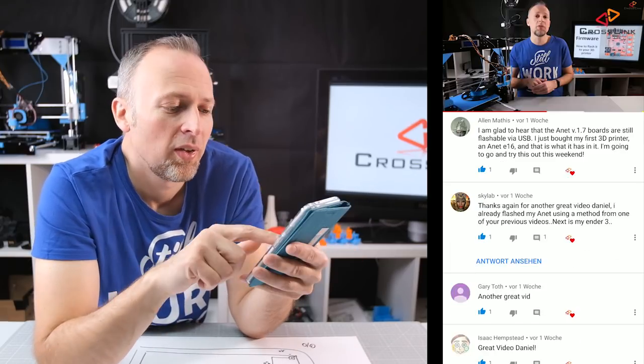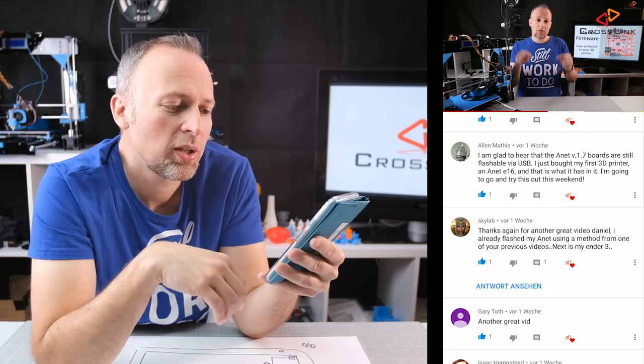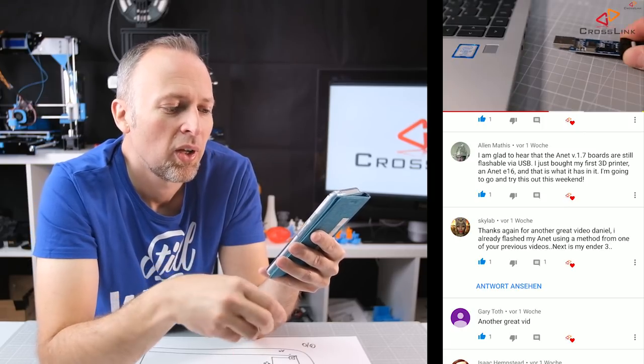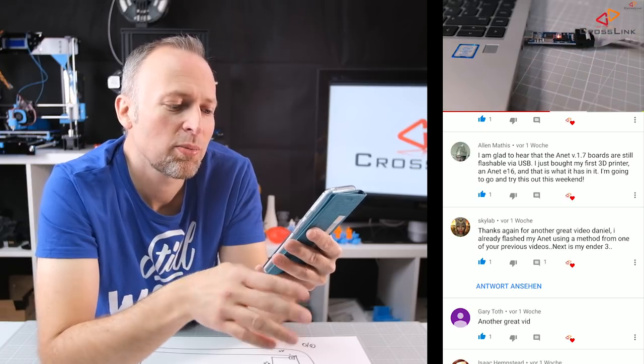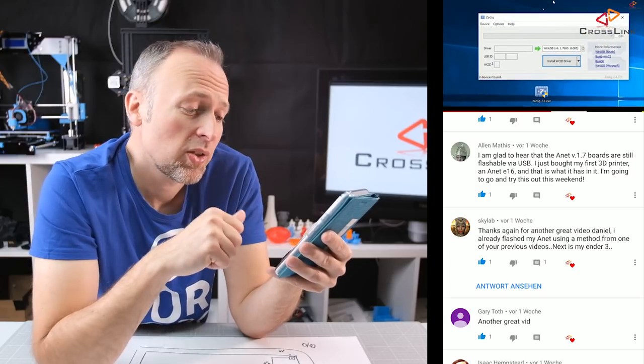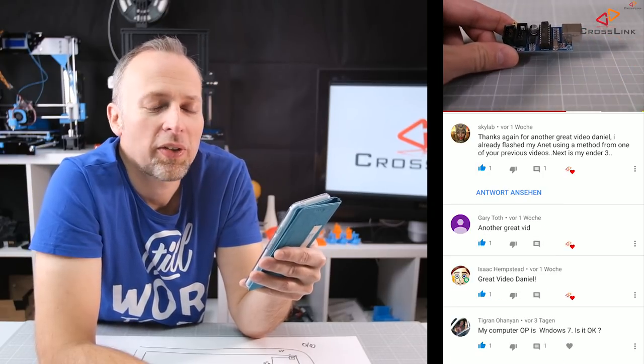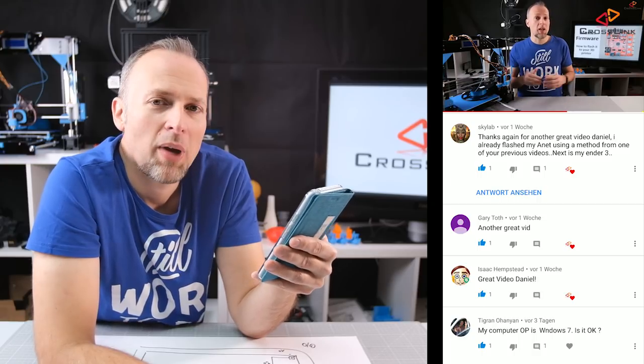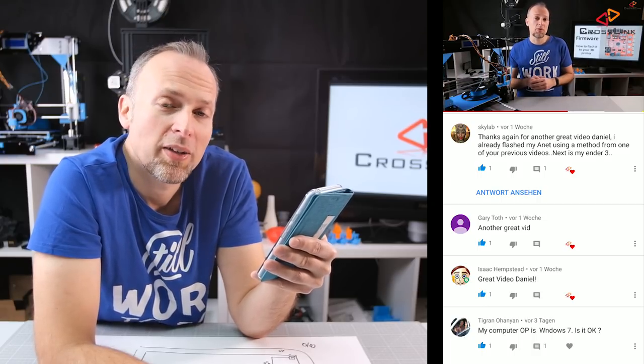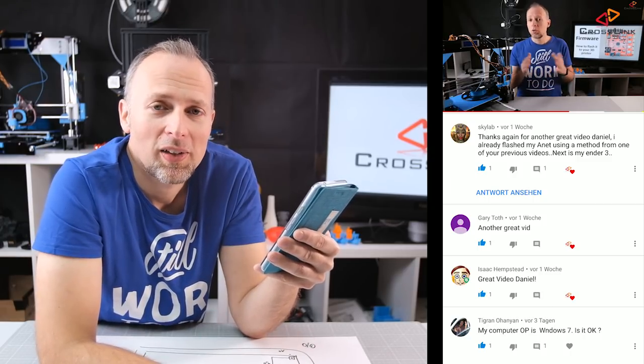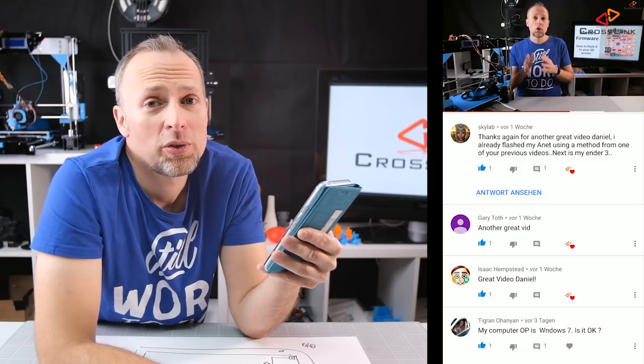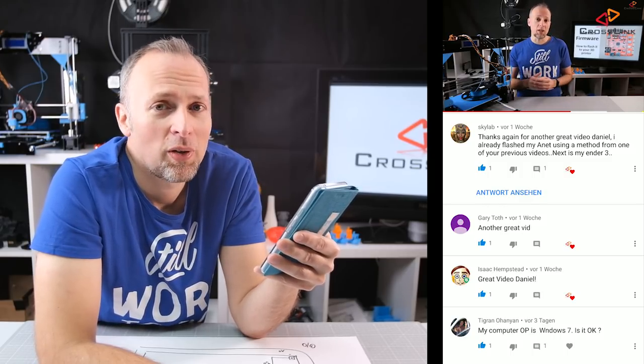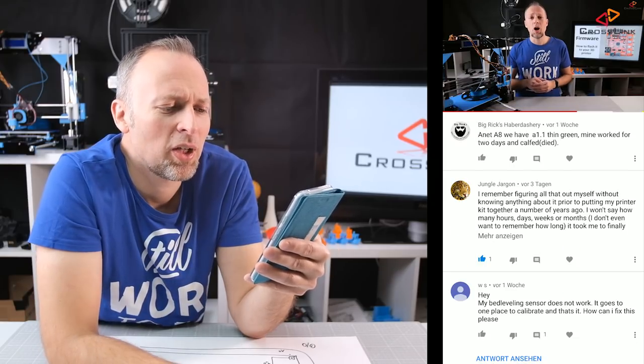The next comment is from Alan Metis: I'm glad to hear that the Anet 1.7 boards are still flashable via USB I just bought my first 3D printer an Anet E16 and that is what it has in it I'm going to go and try this out this weekend. Yeah just try it out. Skylab says thanks again for another great video Daniel I already flashed my Anet using a method from one of your previous videos next is my Ender 3. Yeah that's great I mean that's why we're here on this channel explaining stuff that usually should work but sometimes doesn't work and the pitfall and the devil is always in the detail as you know.